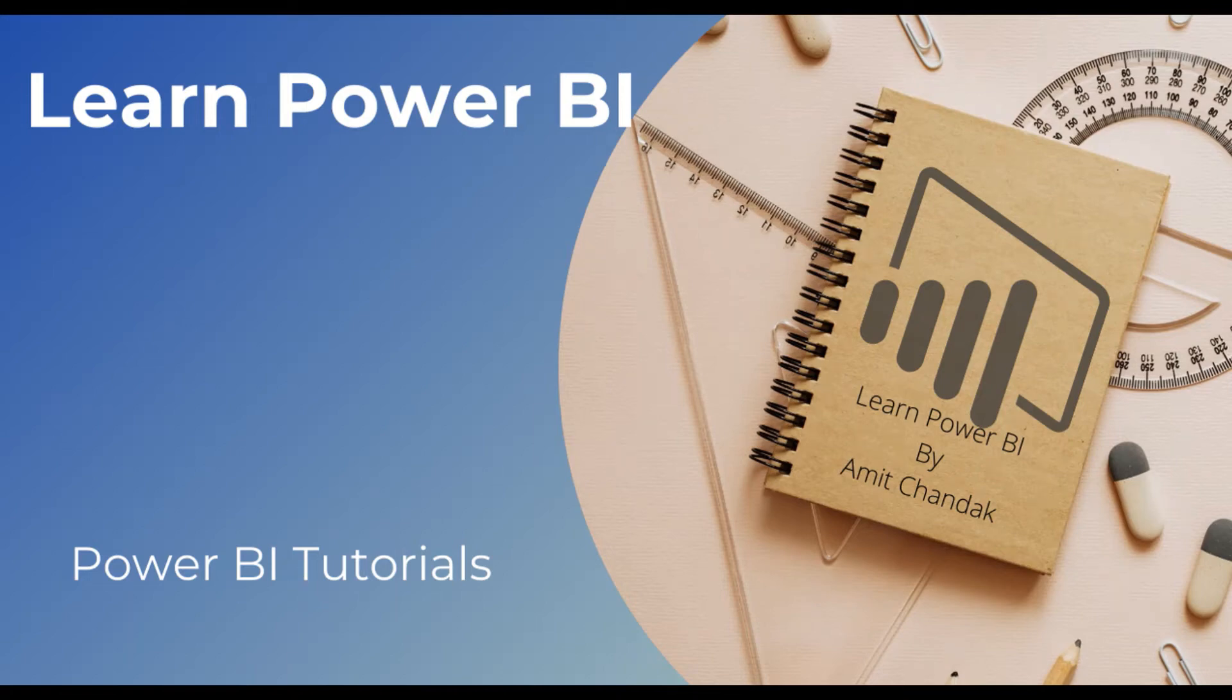You are learning Power BI, then this is the series for you. Start from video 1 to learn all the basic concepts of Power BI.